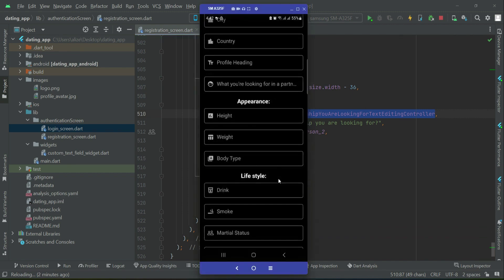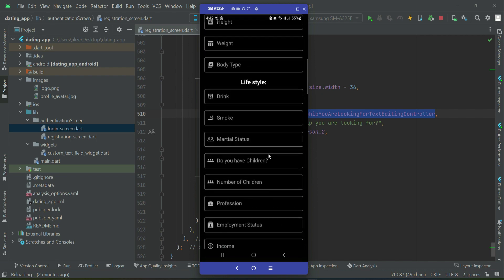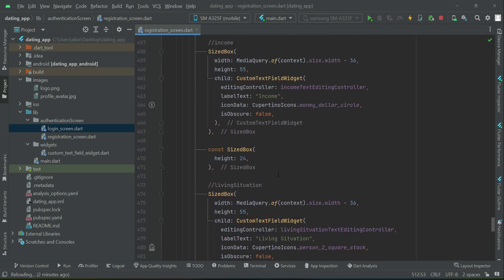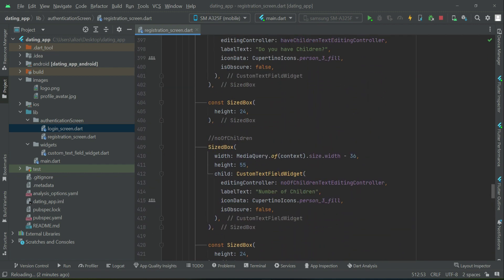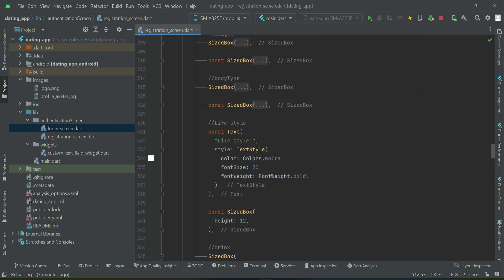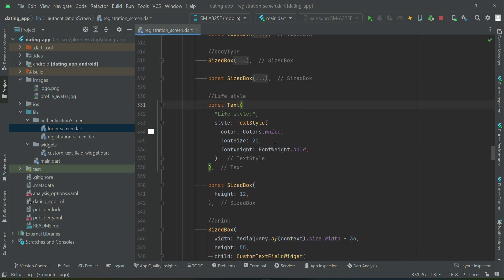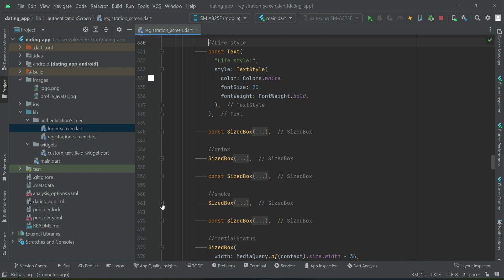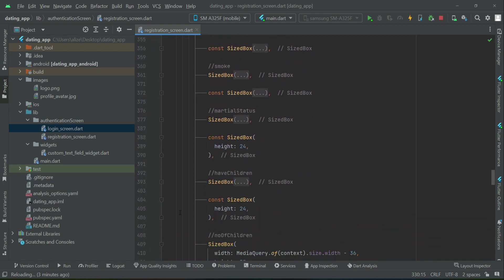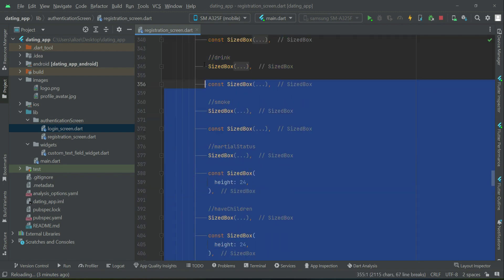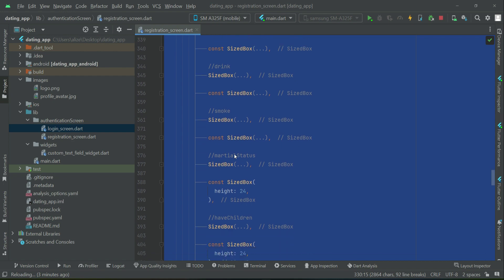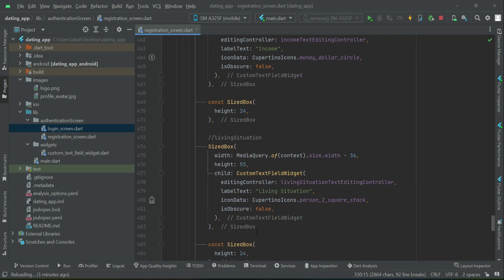So we have personal info, appearance, then lifestyle, and after lifestyle the last one is background and cultural values. For time saving, we will first add a title alongside copying the size boxes. We need five text fields for the background cultural values — one, two, three, four, five — alongside the size boxes. Copy from the lifestyle section.